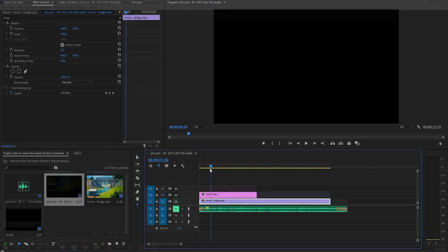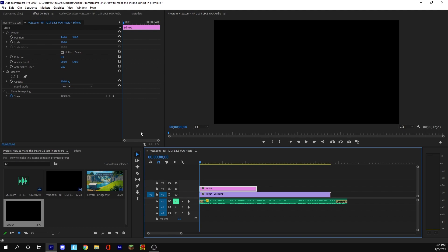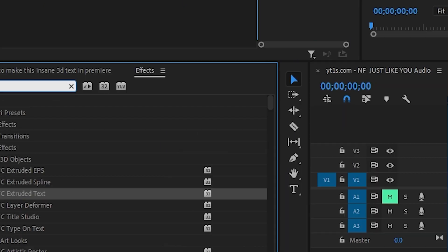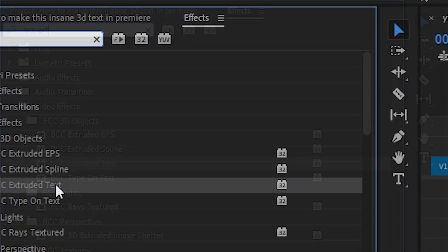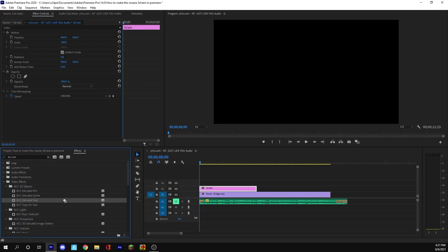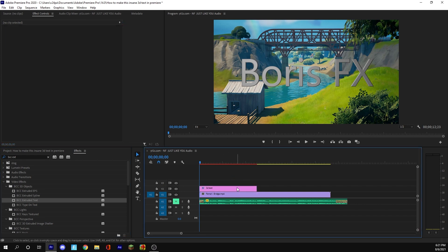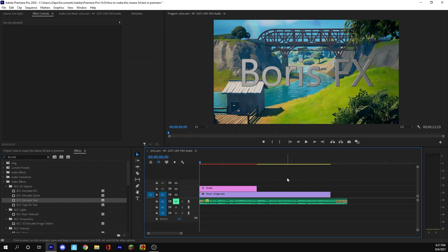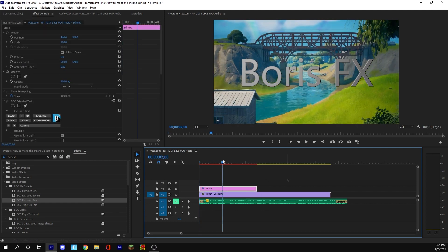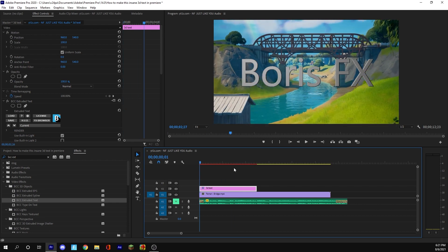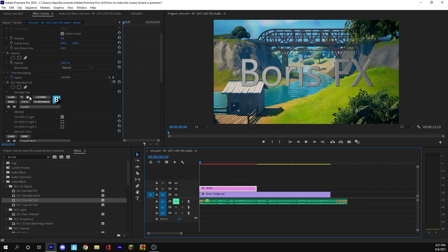I should also mention that you don't want to use the actual text tool on Premiere because that's not going to do anything. Now that we have our 3D text dragged onto our project, what we want to do is search up BCC Extruded Text. This is going to make the actual 3D text itself. You can see that it already has some 3D to it, but it just needs a lot of editing. You need the BCC plugin for this to work, so if you don't have it, go on YouTube and look for a tutorial on how to download it.